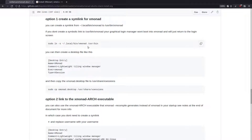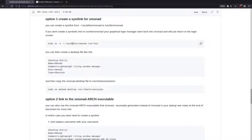Even if you put in home/username/.local/bin/xmonad as the full path in the desktop file, it doesn't actually work — it just boots back into your login manager, or if you've got GNOME installed (which comes by default with Ubuntu) it just boots into GNOME, which is very confusing. You'd think you could just put in the full path, but it doesn't work. If you create the symbolic link, however, it does work.